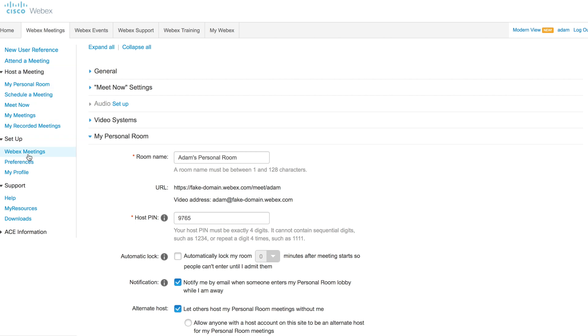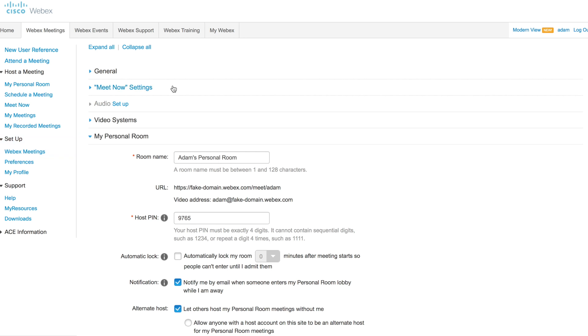You'll then come into setup and hit preferences. Just be aware that some of these options may be collapsed and you may need to expand them, but you do want the setup option and preferences.